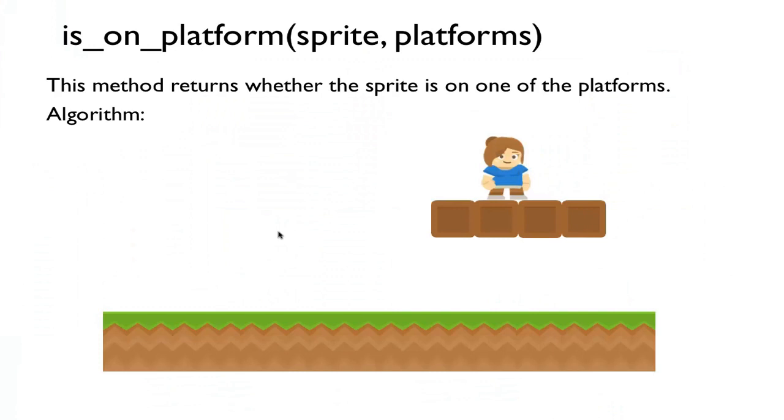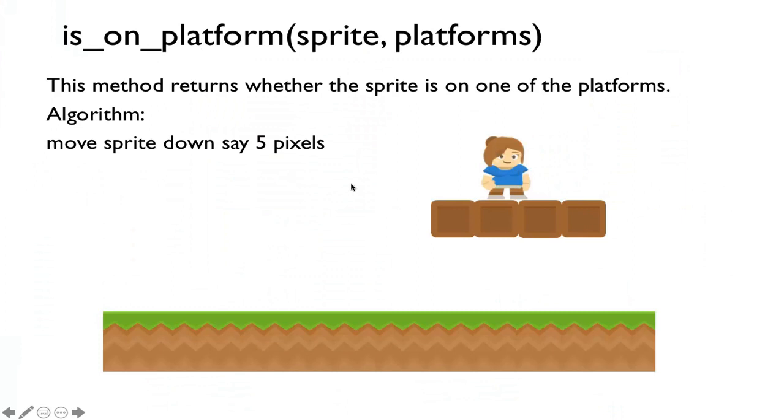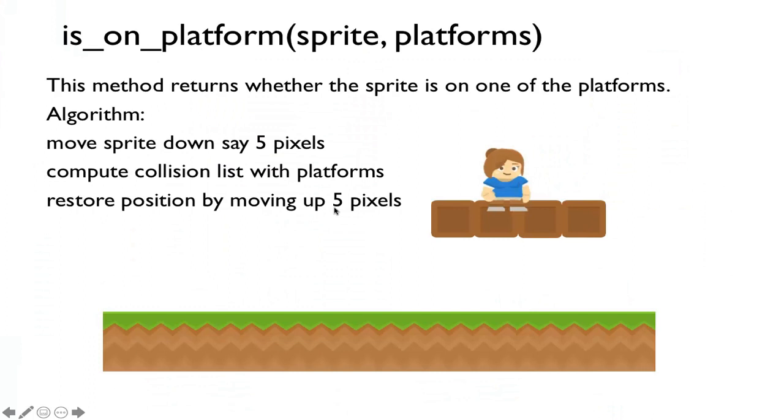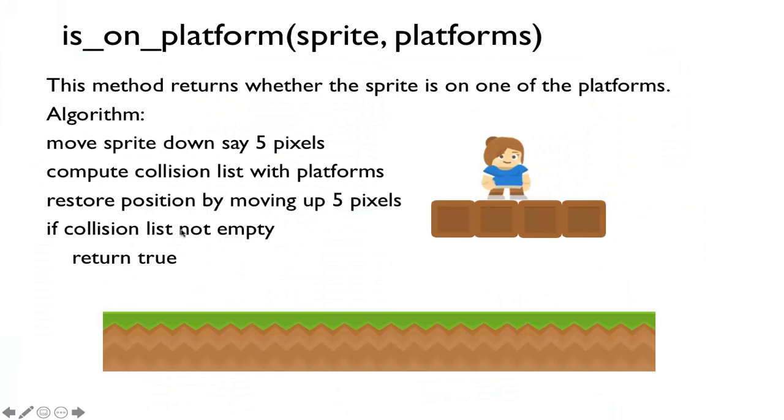How do I do this? We need a helper method that allows us to know whether the sprite is currently on one of the platforms. Here's the algorithm: we're just going to move the sprite down by 5 pixels. Once we move it down, now we can compute the collision list. Is my sprite colliding with any platforms? In this case, it will return these two platforms right here. Then you have to restore the sprite back to its original position by moving it back up by 5 pixels. Now we can check if the collision list is not empty. That means we are on a platform because moving down makes the sprite hit the platform. If the collision list is empty, we return false.